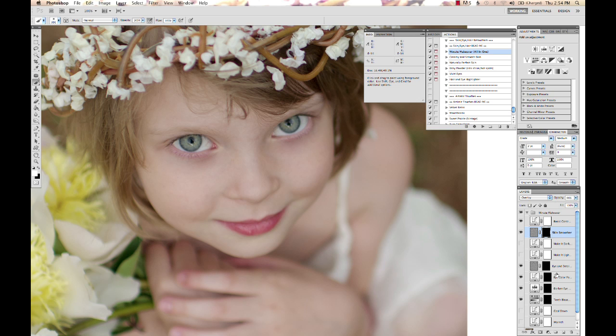Now, what are layer masks? You can come over here to your layers and see this little black box here on our skin smoothing layer. There's no skin smoothing going on here, and why? It's because our layer mask is black.